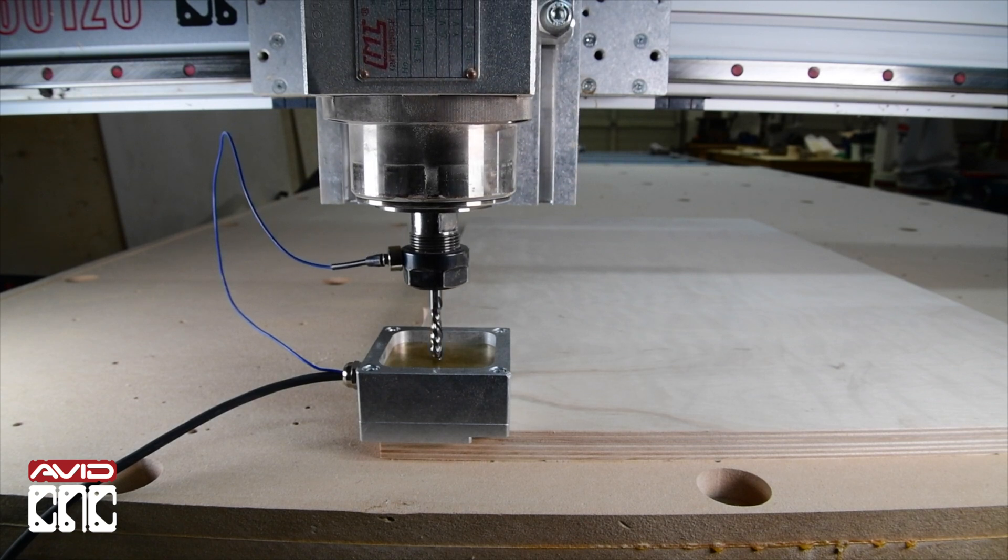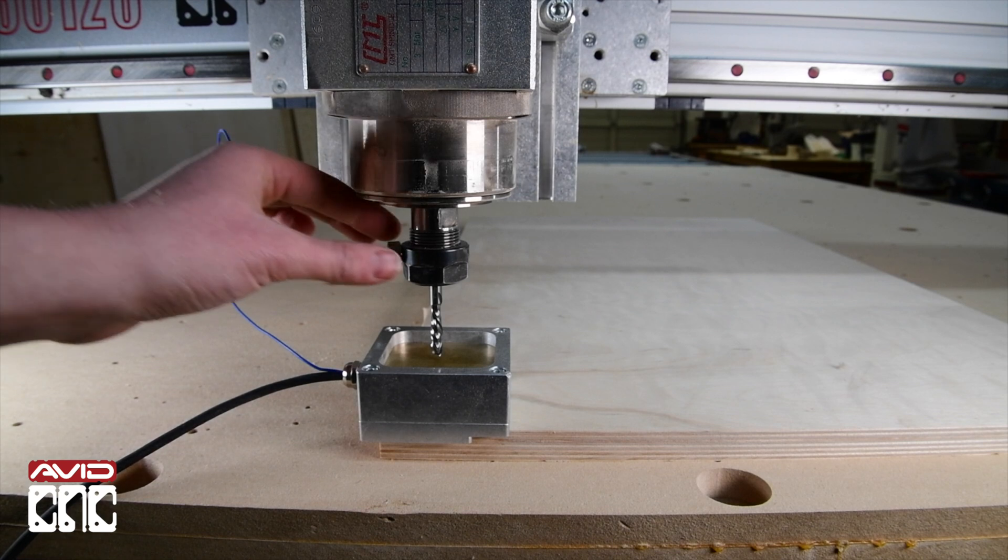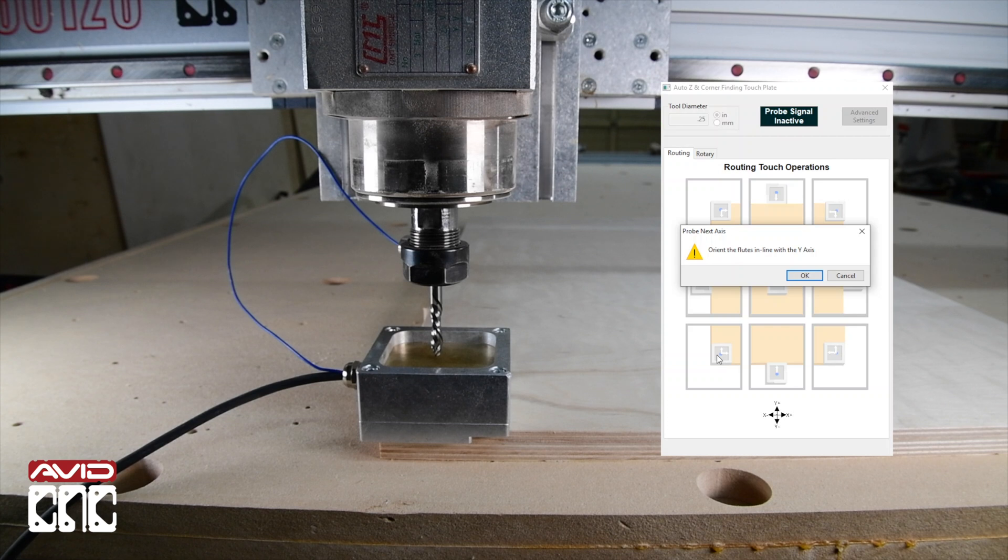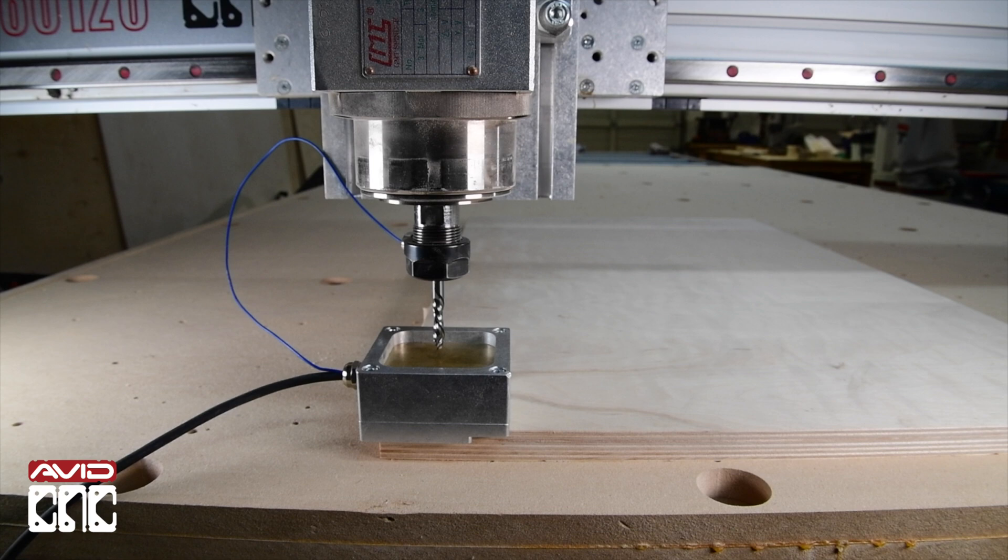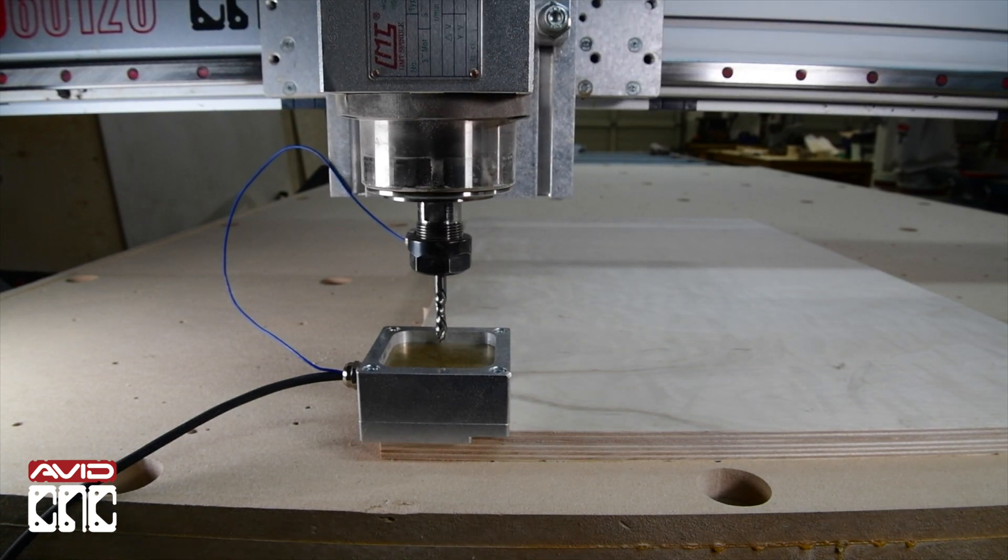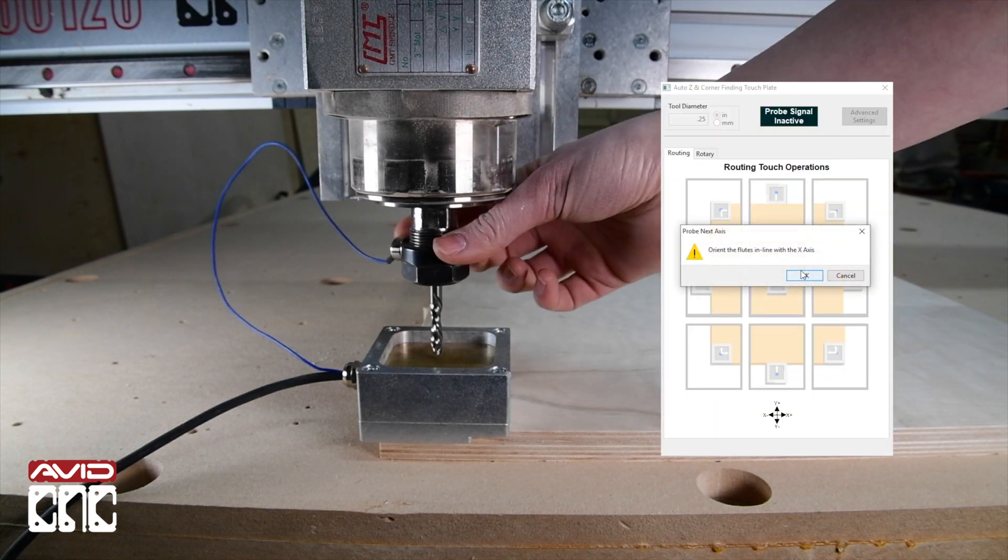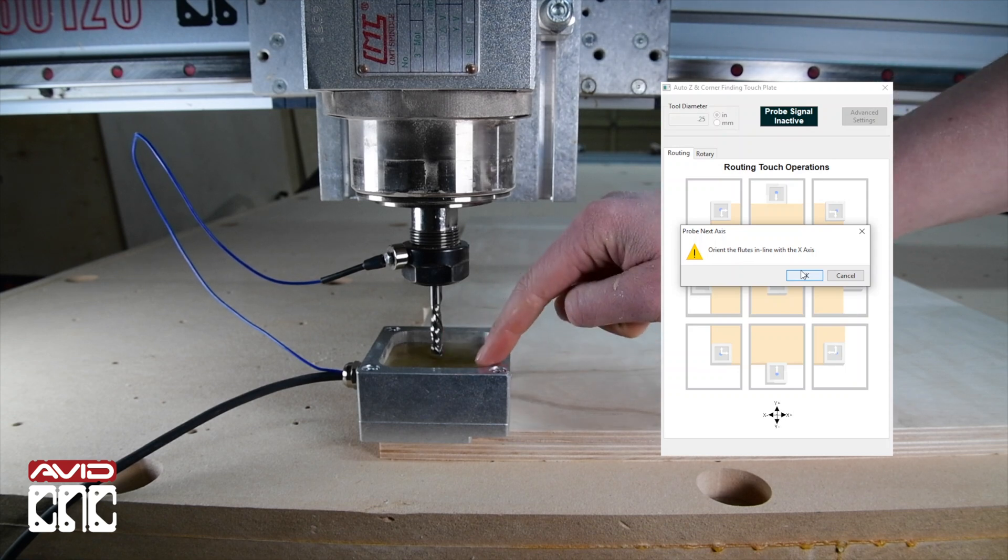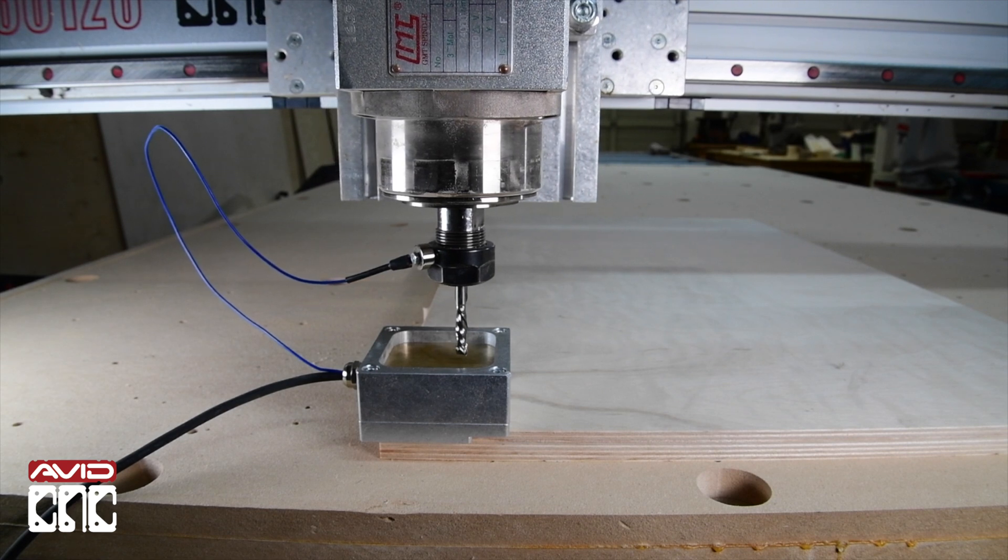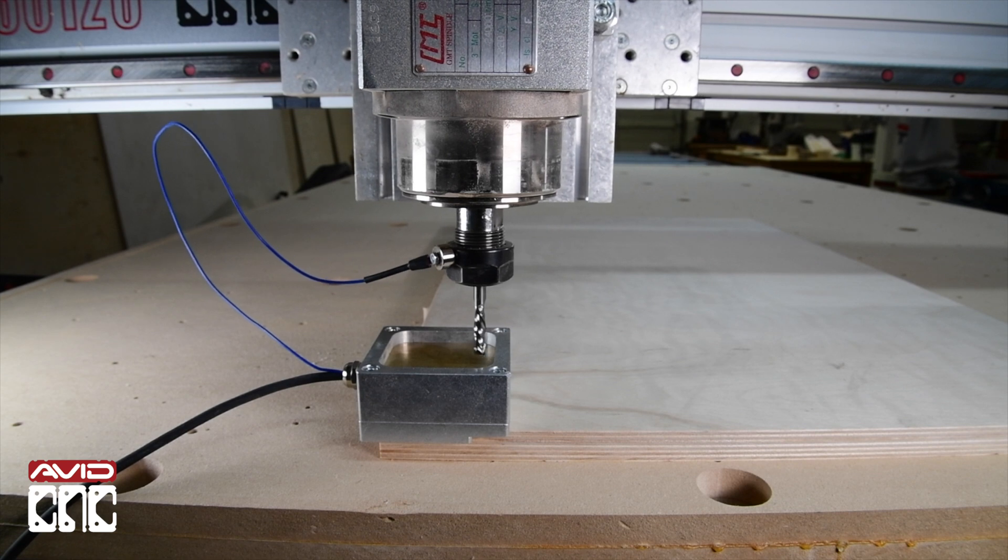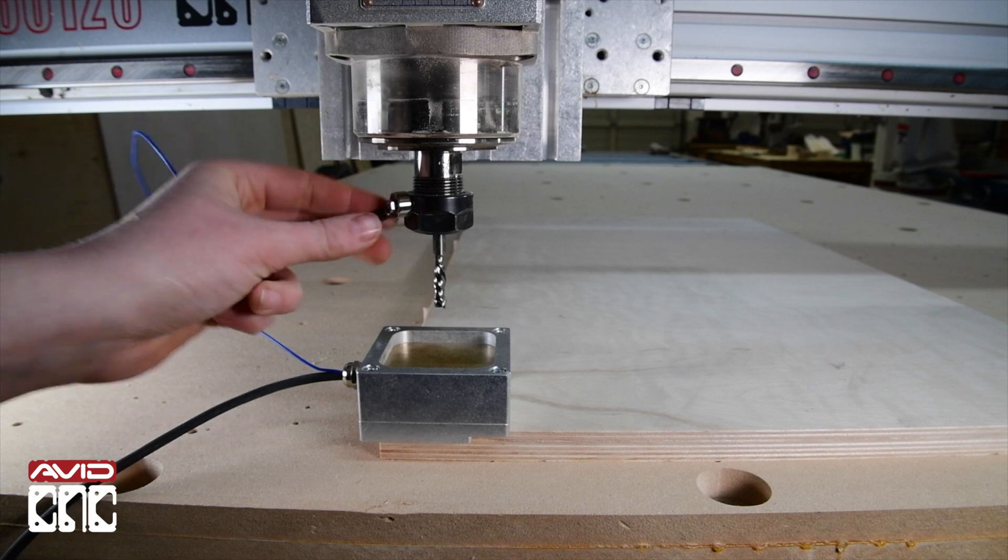The program will then pause and prompt you to rotate the router bit so the cutting edge of the bit is facing the Y wall or away from you. When you click OK, it will move in that direction. This is an important step because the cutting edge represents the true diameter of the bit. If the wall were to contact the inner flute rather than the cutting edge, the reading will not be accurate. Rotate again for the X wall and click OK. Great, now we have our zero set to the front left and top corner of the material.